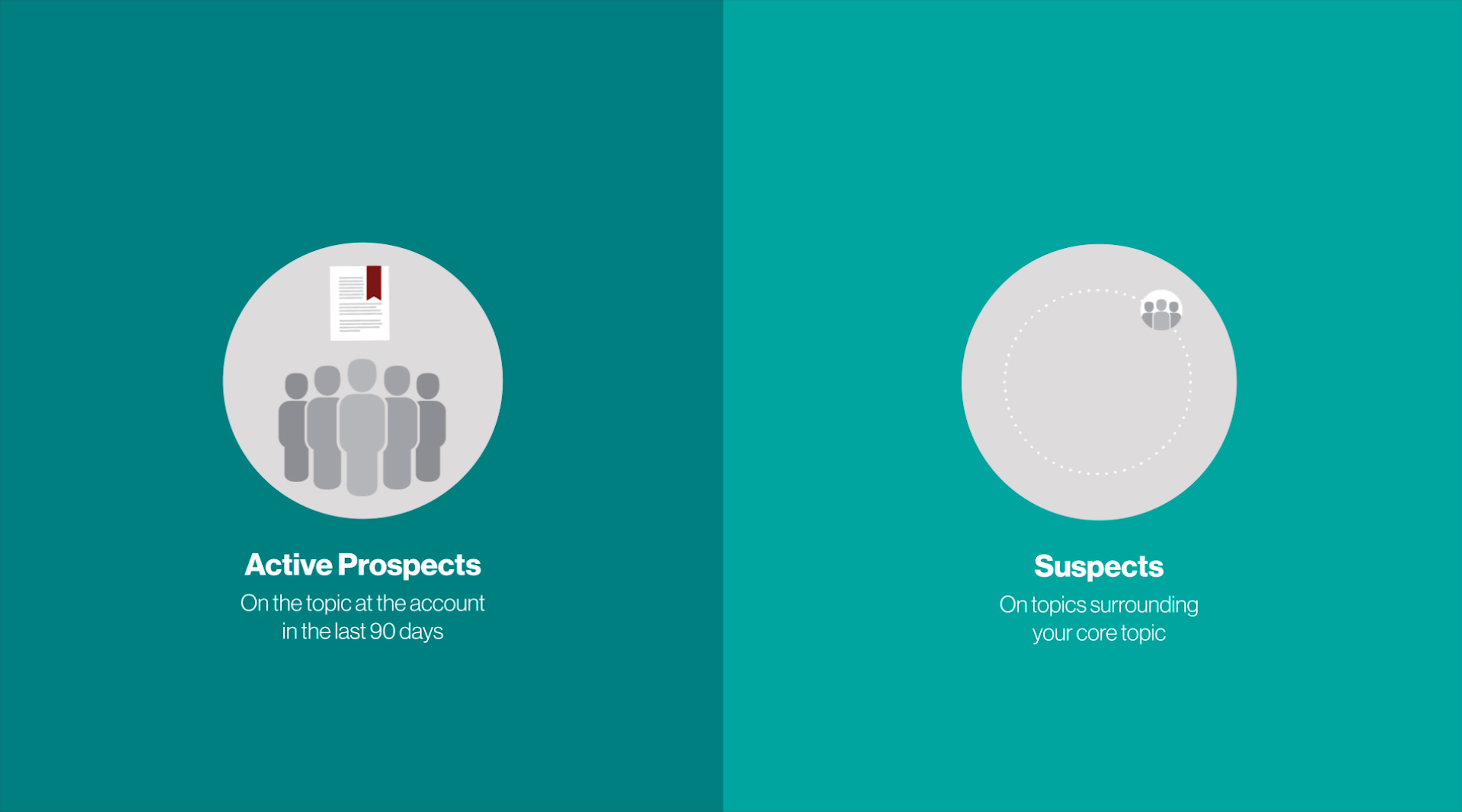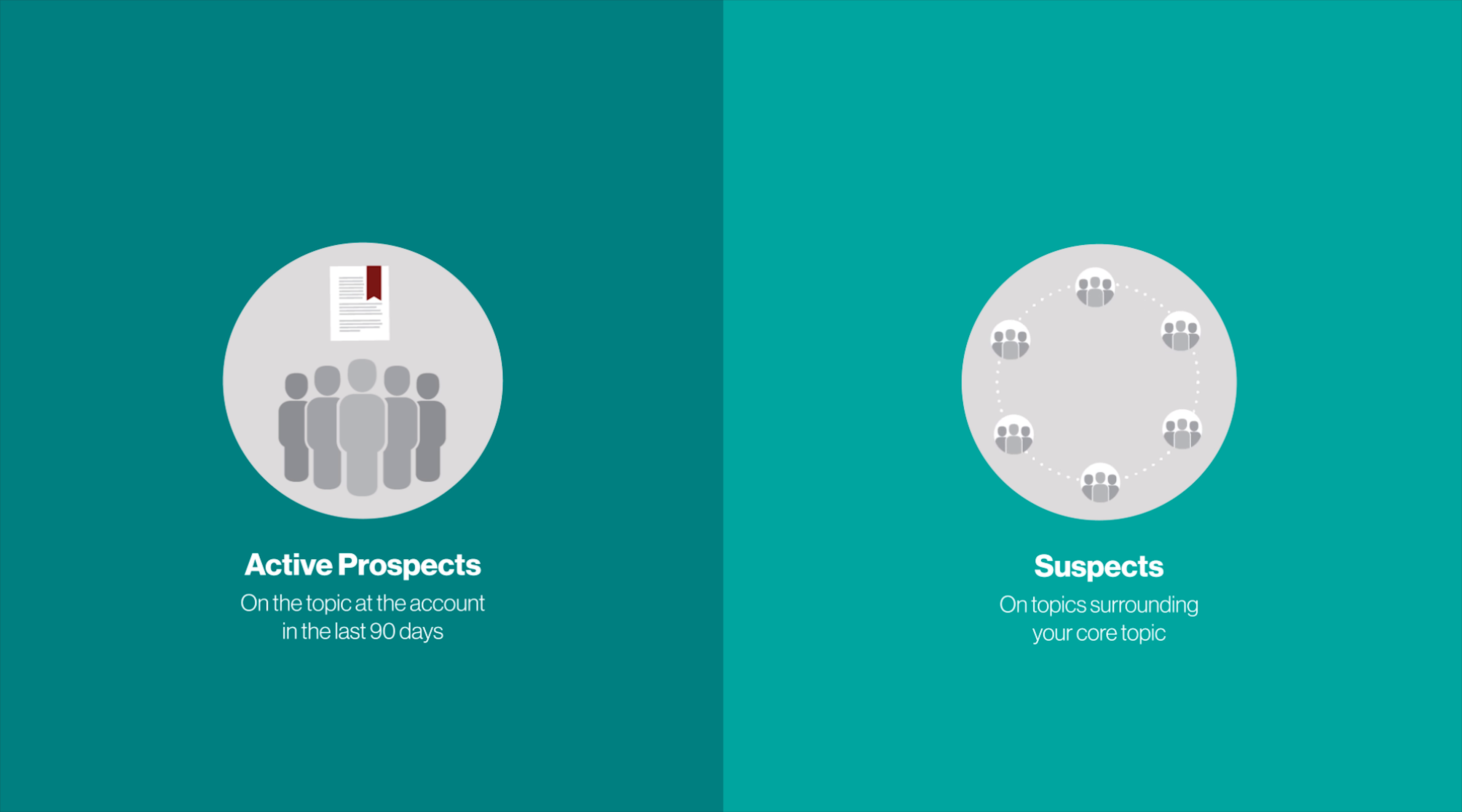Second is deliver suspects. The suspects are contacts at the accounts that have been active in topics surrounding your core topic.